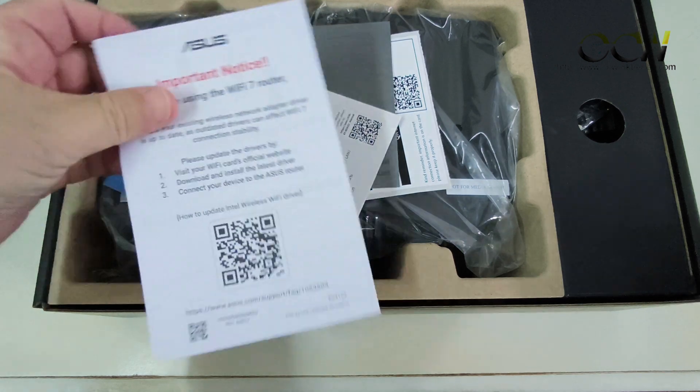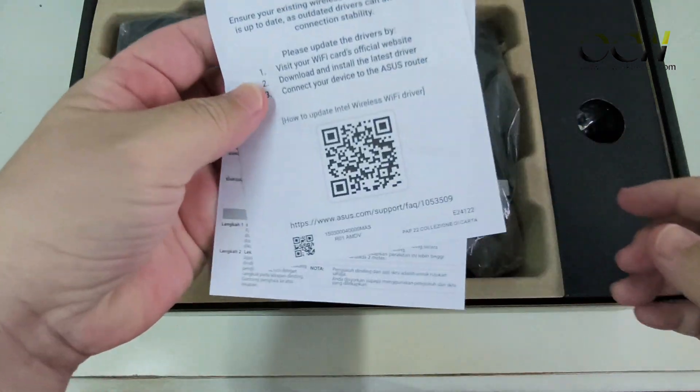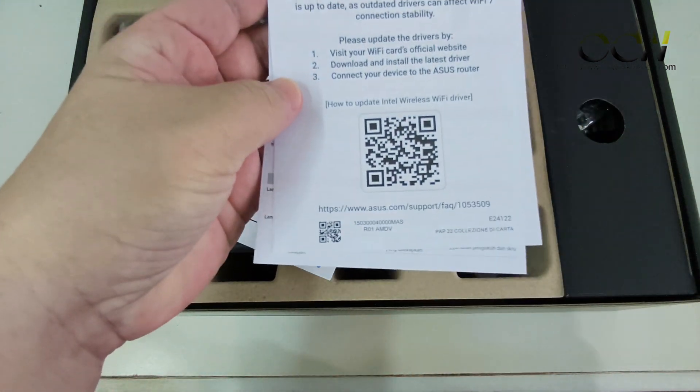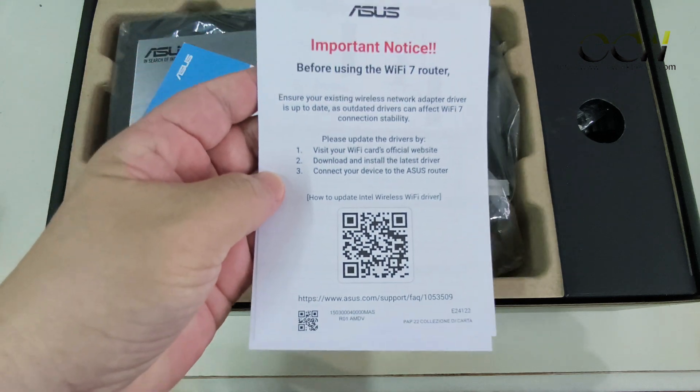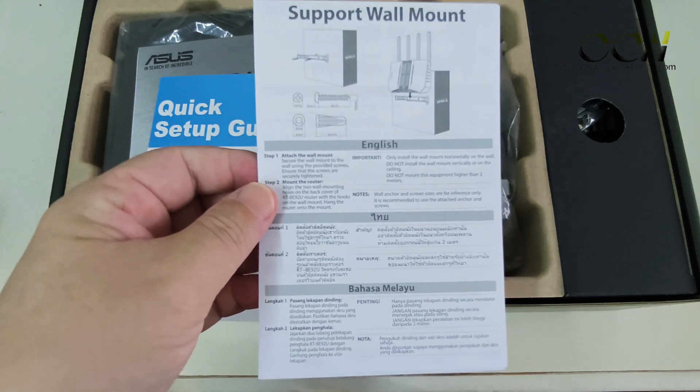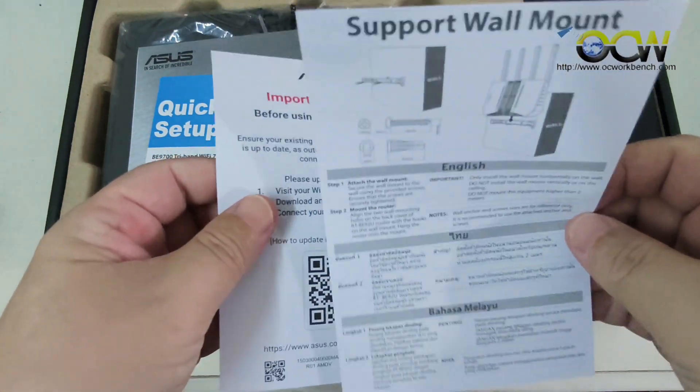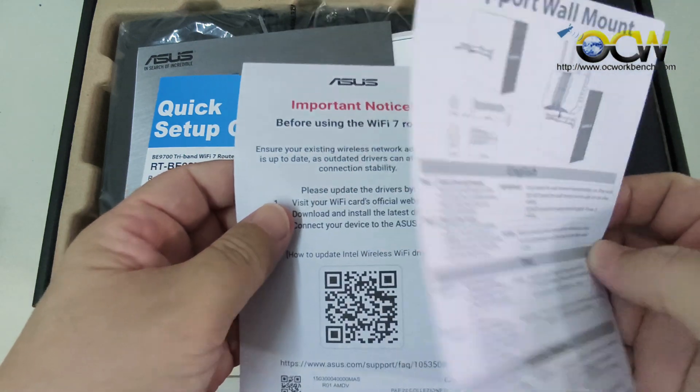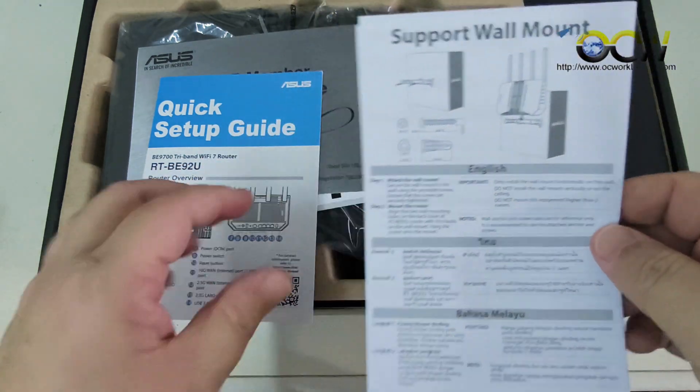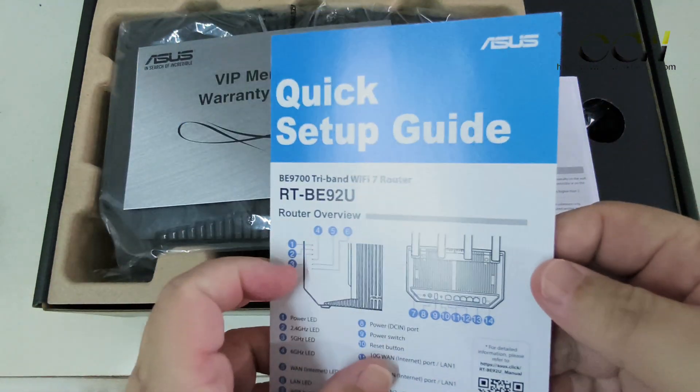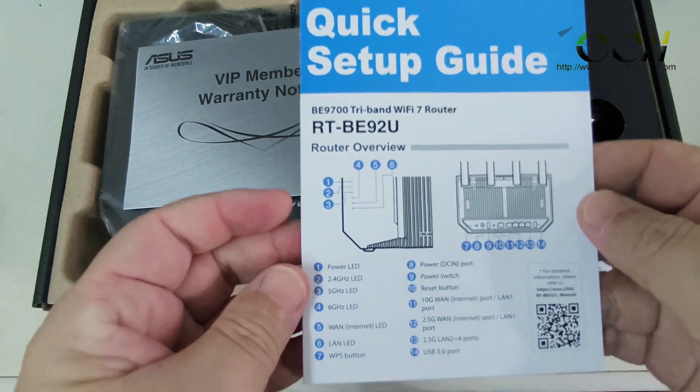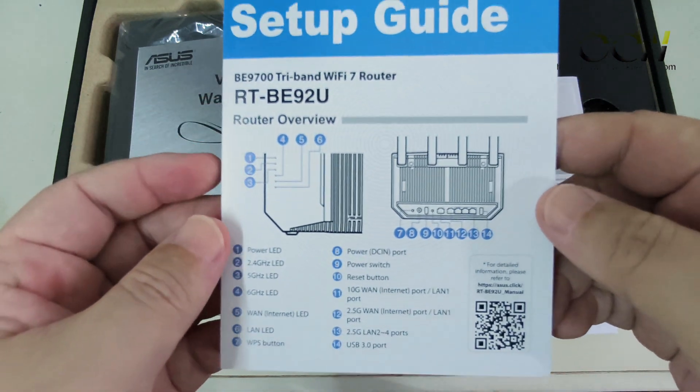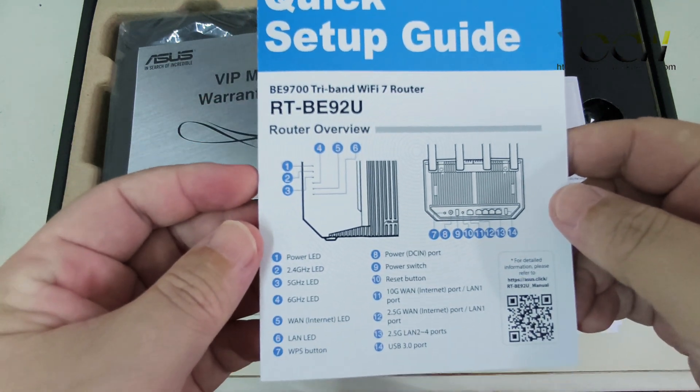Right here we have the important notice to ensure that the network adapter driver is up-to-date. And over here is a leaflet about the wall mounting of this device. You can wall mount this device and this is a quick setup guide which shows you the different buttons and what they stand for.